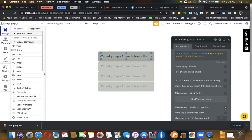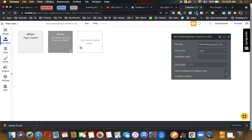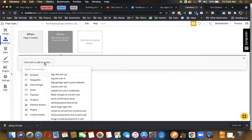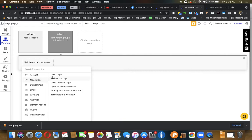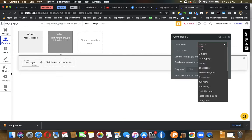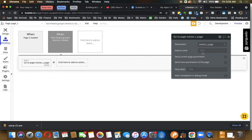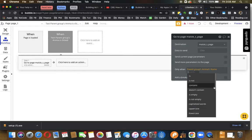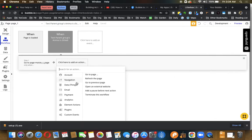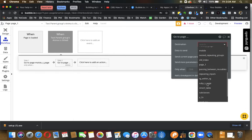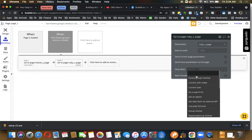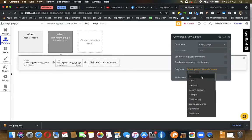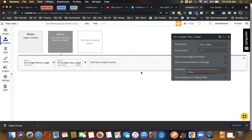To make them clickable, we create a workflow. So when it's clicked, we're going to navigate to the page. The destination is going to be conditional. We're going to go to Maisie's page only when the parent group's animal's name is Maisie, and then we're going to go to a page called Ruby's page only when the parent group's animal's name is Ruby.